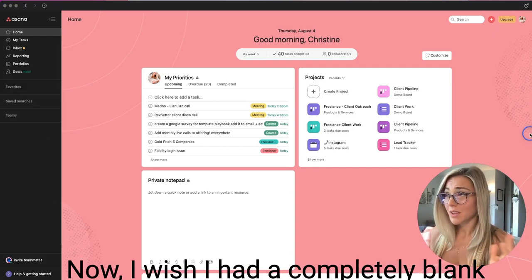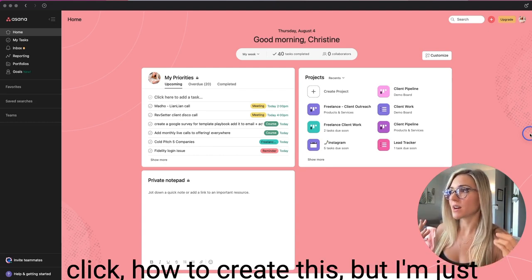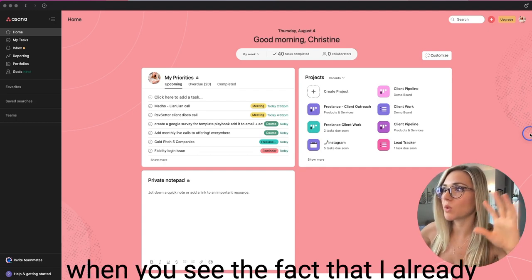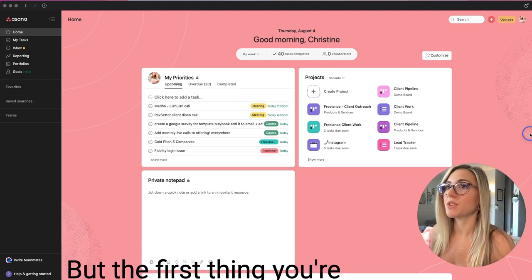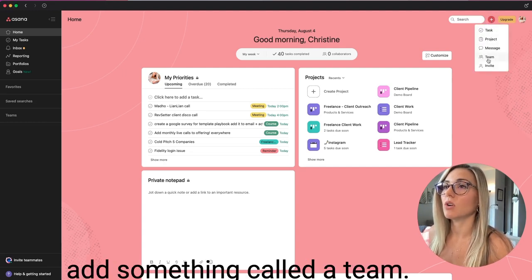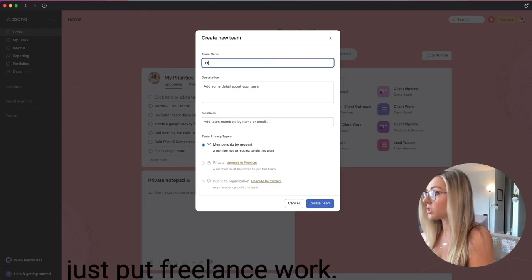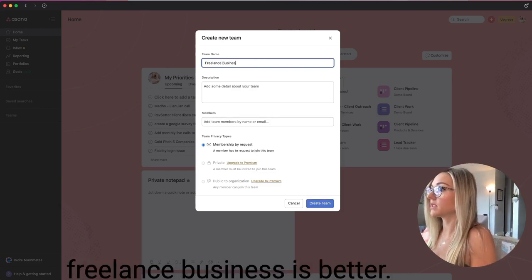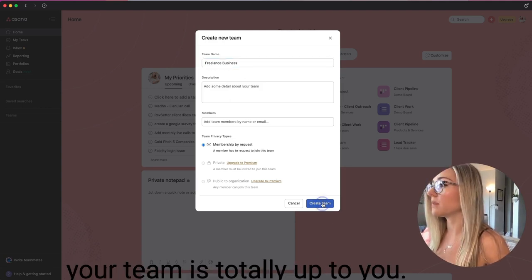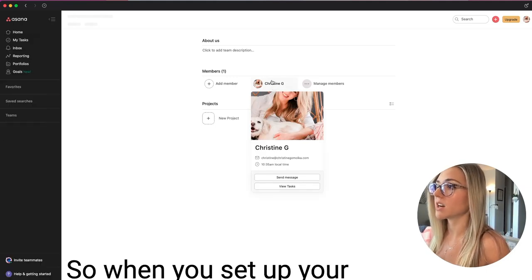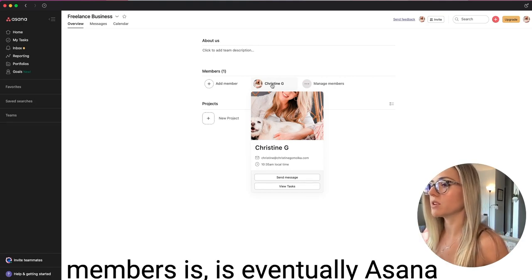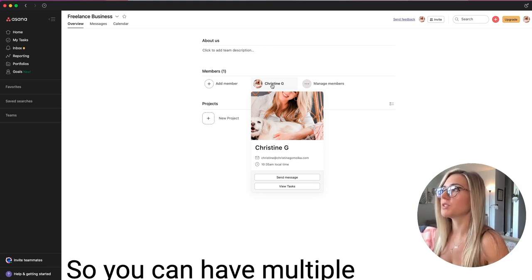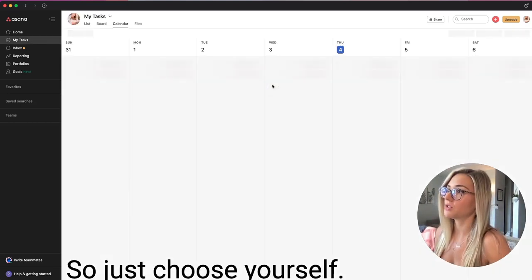Now I wish I had a completely blank Asana board to show you so you can see, you know, click by click how to create this, but I'm just going to show you the basic things you can do. Do not get overwhelmed when you see the fact that I already have stuff in my Asana board. Yours will look different because you're probably starting from scratch, but the first thing you're going to do is scroll up here, click this little add button, and add something called a team. And for the team, we'll just put freelance work. Okay. All right. How about we do freelance business is better. So whatever you want to name your team is totally up to you. You're going to add yourself as a member. So when you set up your account with your email address, upload your photo, choose yourself. And the reason it gives you members is eventually Asana wants you to be outsourcing and growing your business. So you can have multiple team members, but we don't need to worry about that for now because we are solopreneurs. We're freelancers. So just choose yourself.